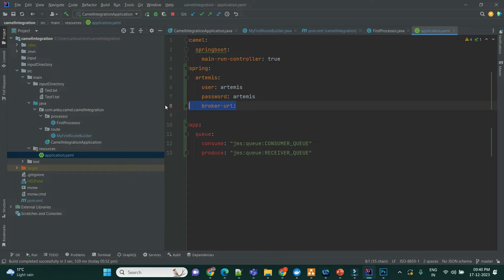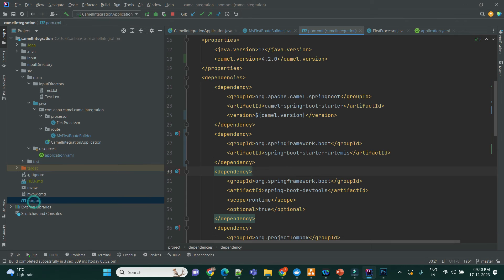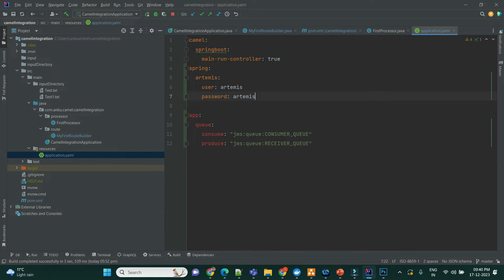But we are just using the Docker image to run the Apache ActiveMQ Artemis, the broker. And we don't need this because already the implementation provided by the default value will be referring to the local host 8161. And we don't need that broker URL for now.